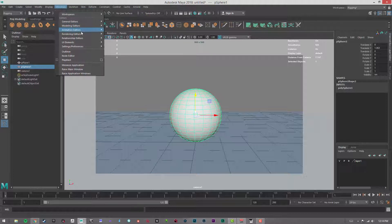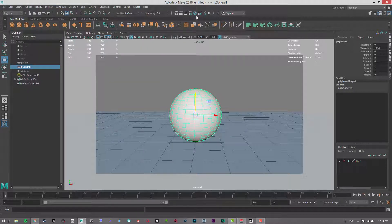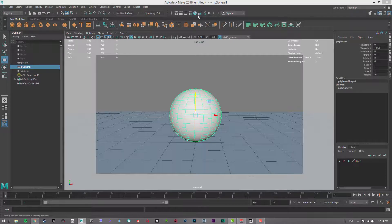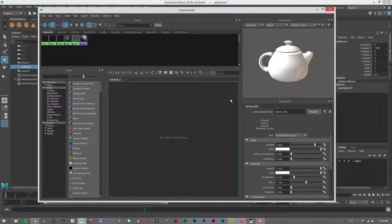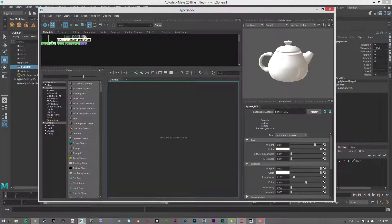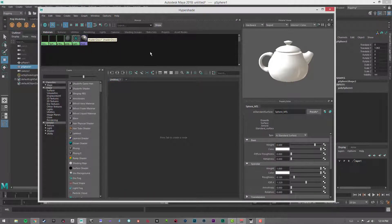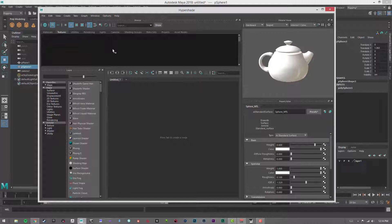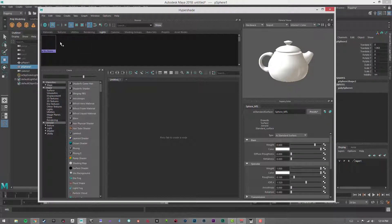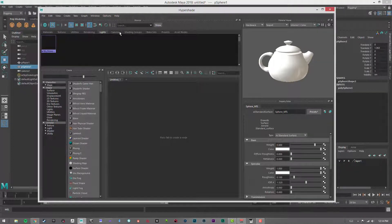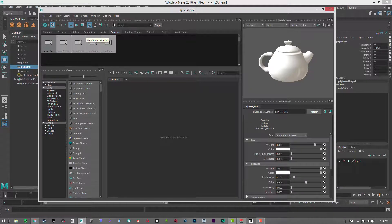Another way that you can access these materials is from the Hypershade. Up here, you'll see there's a couple ways to access it. You can go to Window, Render Editors, Hypershade, or you can just click the hotkey. This is going to open up your Hypershade, where all your materials will be stored. This tab is textures, utilities, rendering, lights, cameras. It's just an easier way to see what is all in your scene.